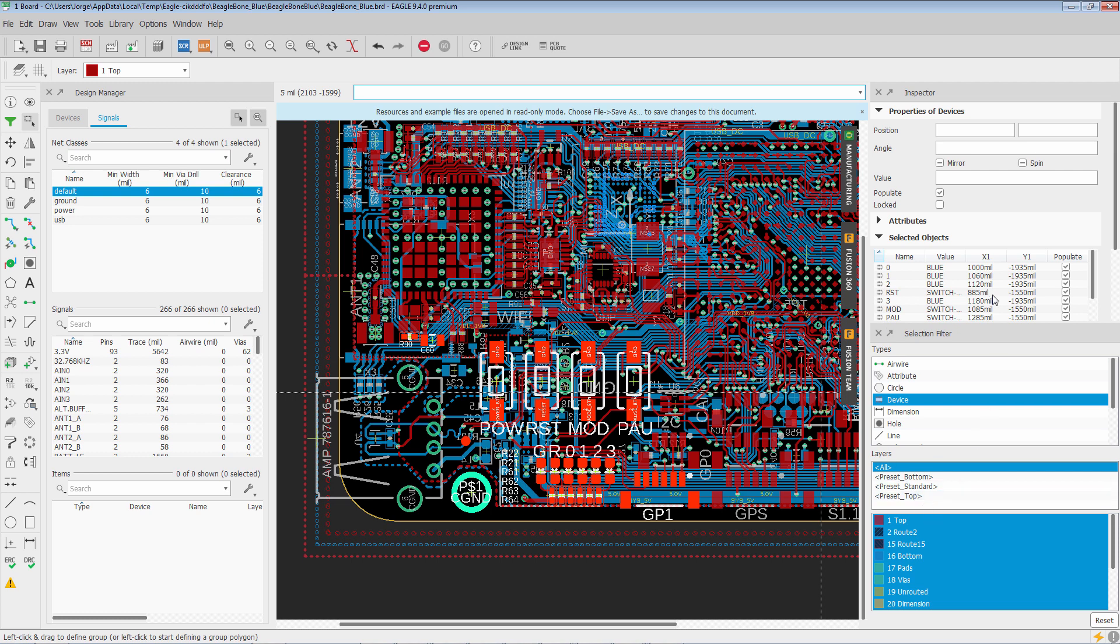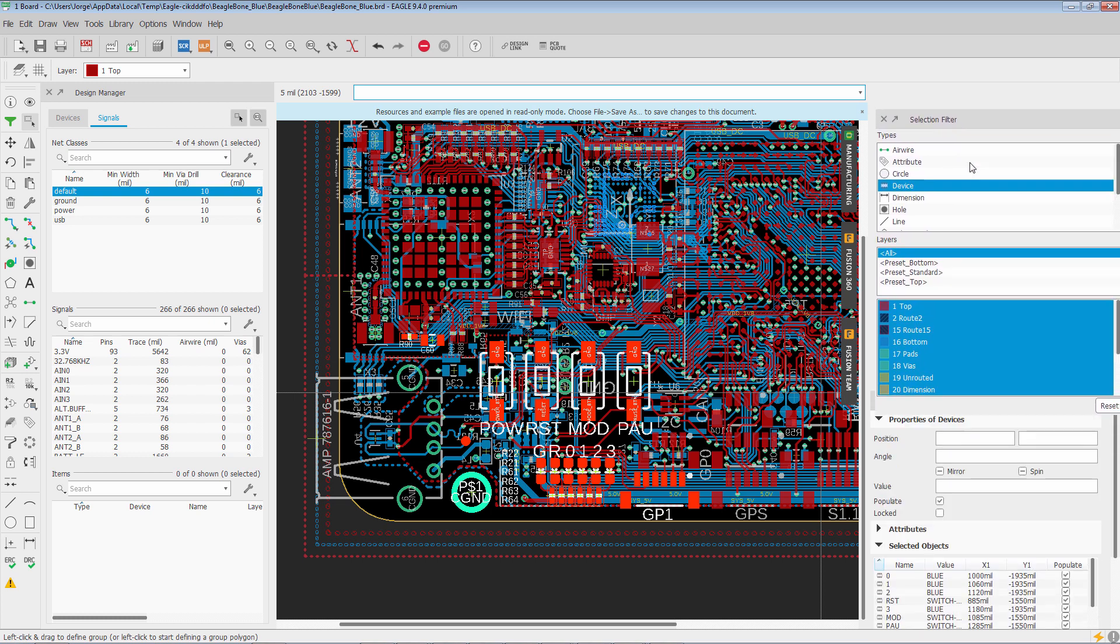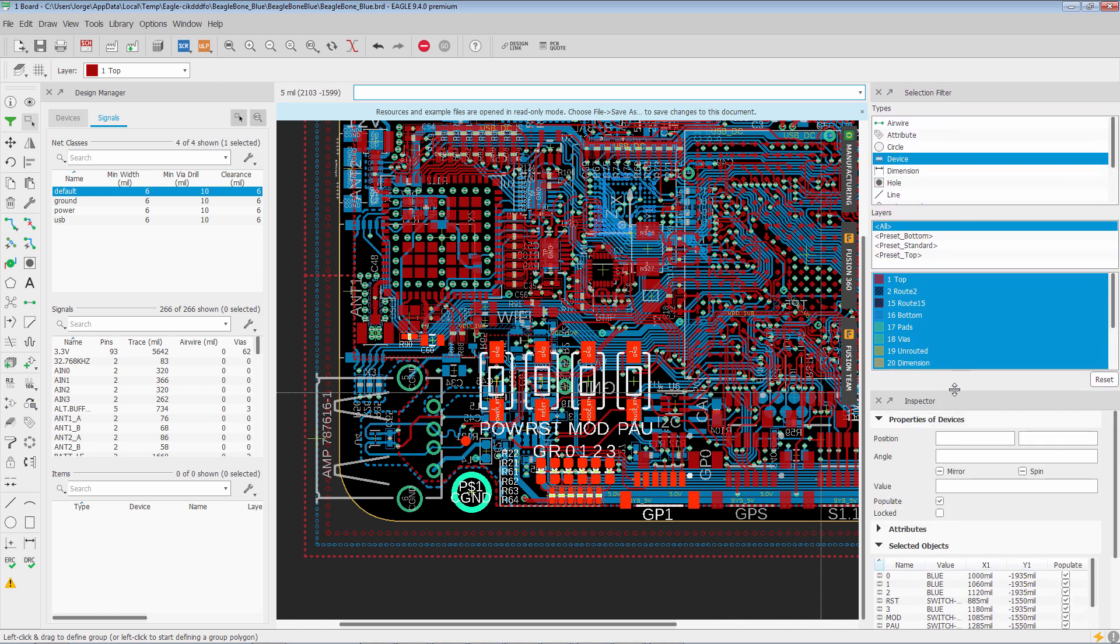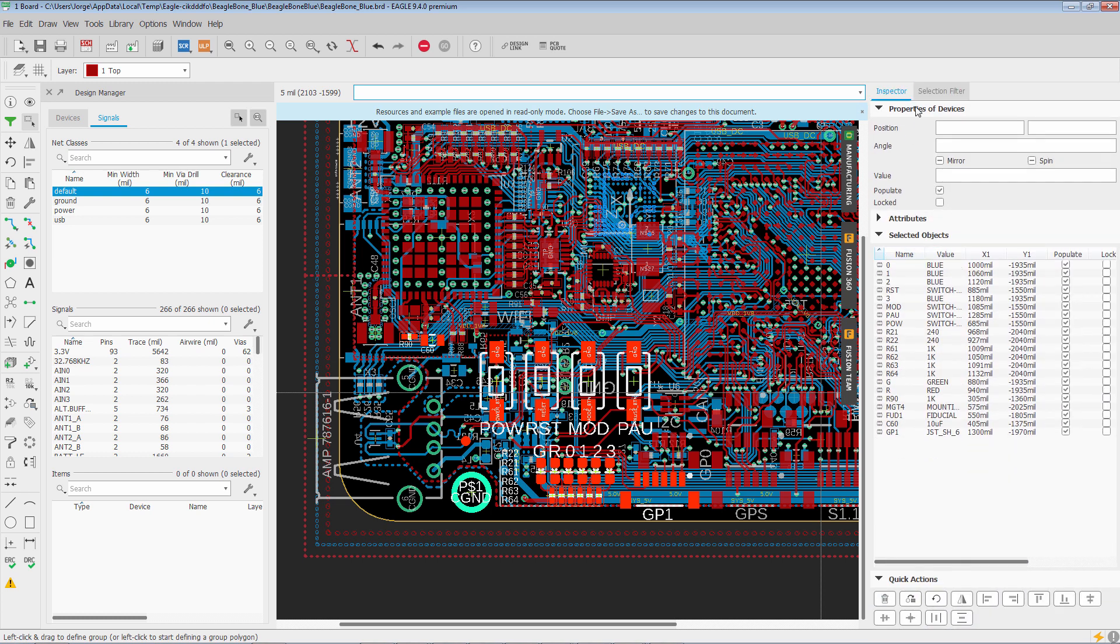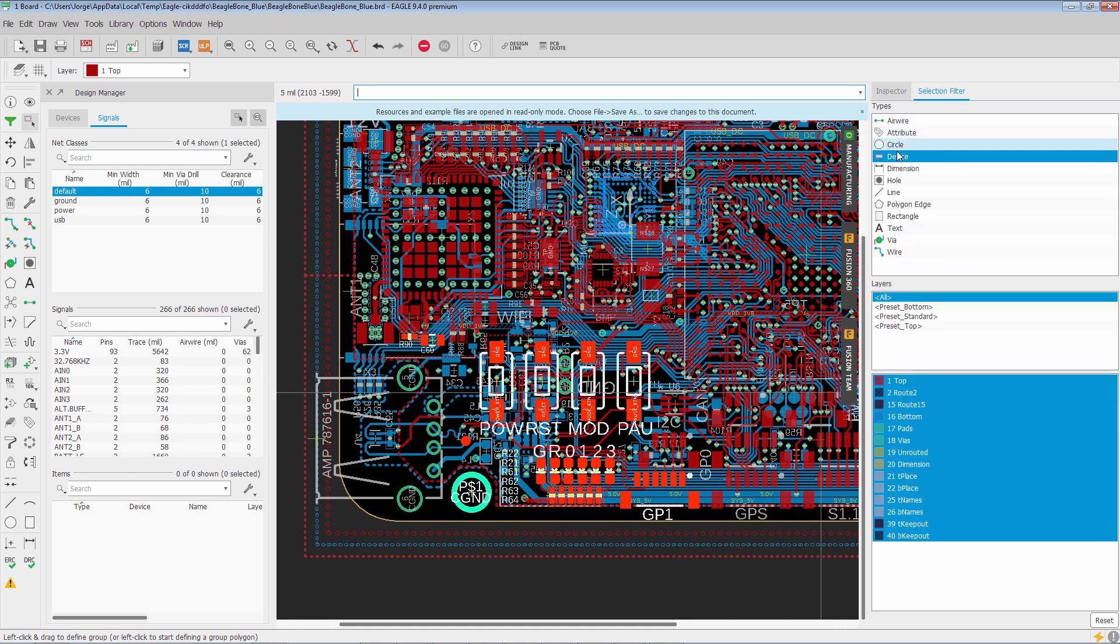Now what does the objects inspector do? So the objects inspector is designed to make group operations really simple. It also allows you to edit common properties. So one thing you're going to notice, I'm going to go ahead and make the selection filter a little bit easier by tabbing it. We can do that with the design manager as well. So if you really want to save your screen real estate, you can just make it a tab.